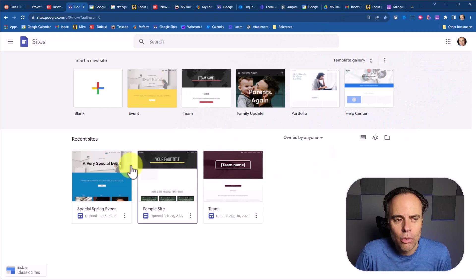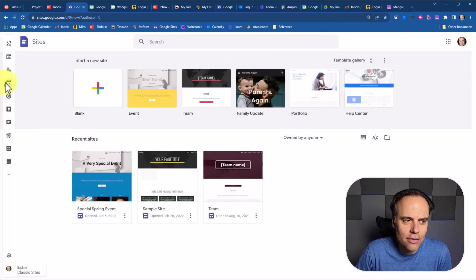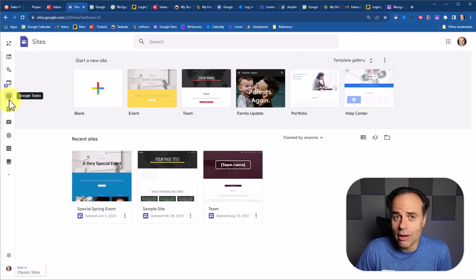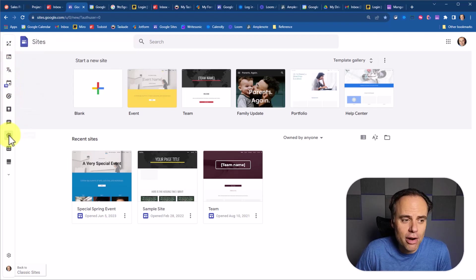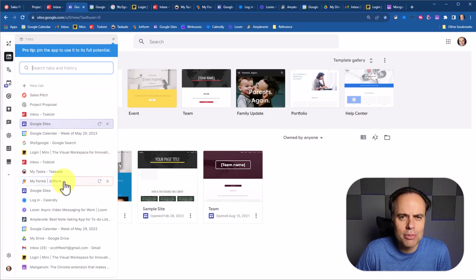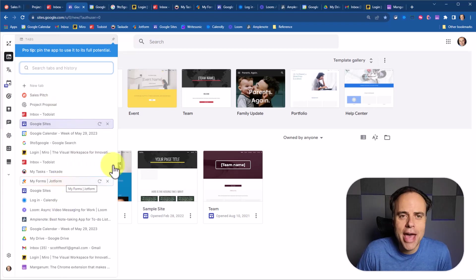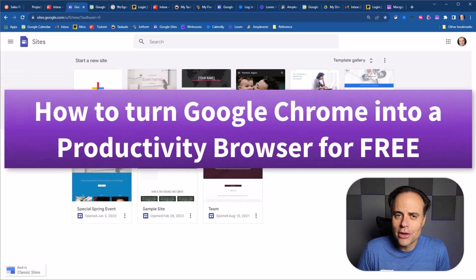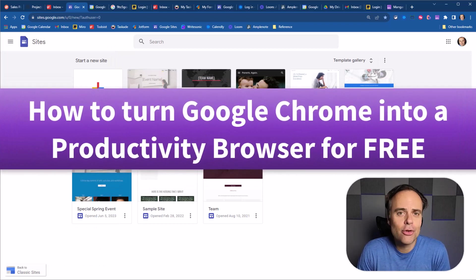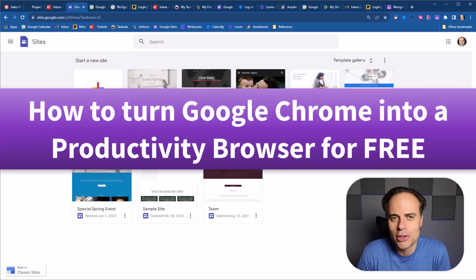Well, what if instead you could simply drag your cursor to the left of the screen and have access to all of your favorite productivity apps, including access to all of those tabs, but in a much easier manner? In this video, I'm going to show you a free Chrome extension that does all of this and so much more.